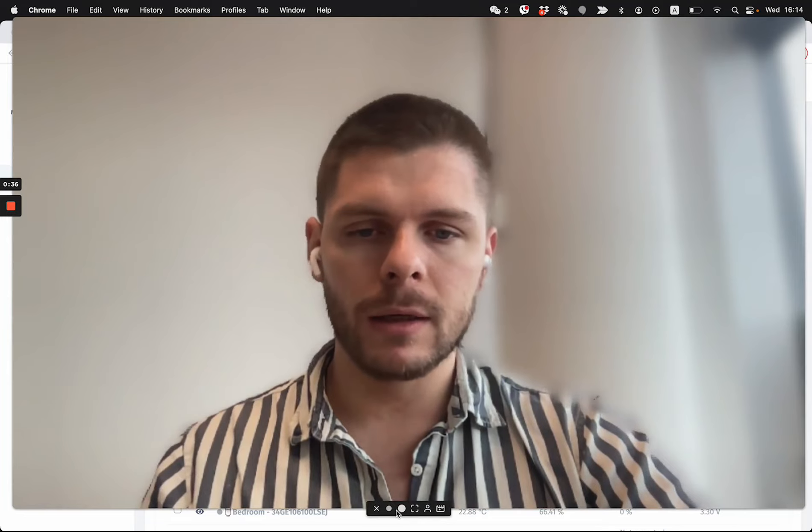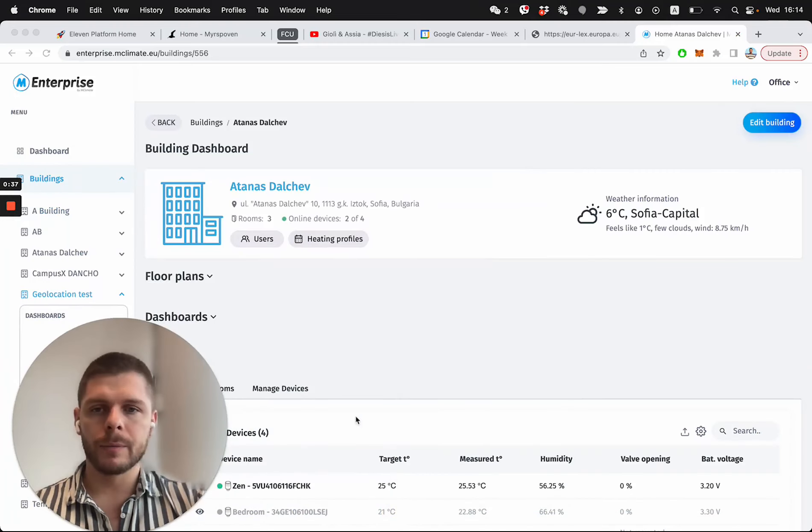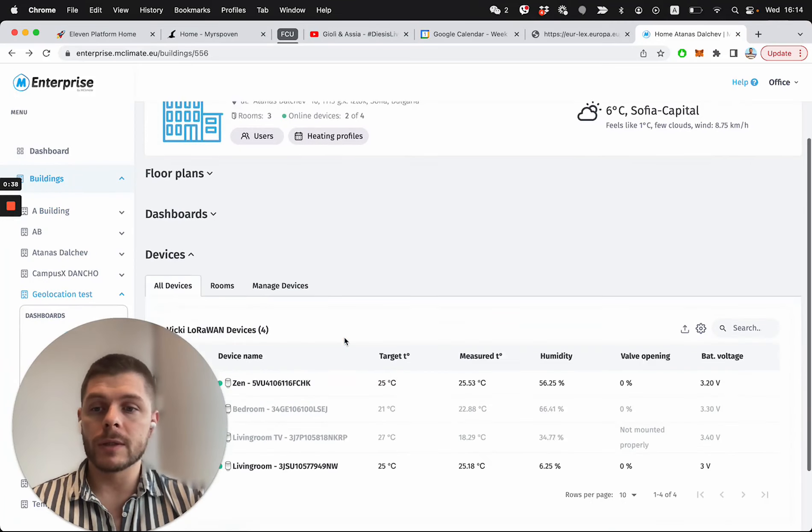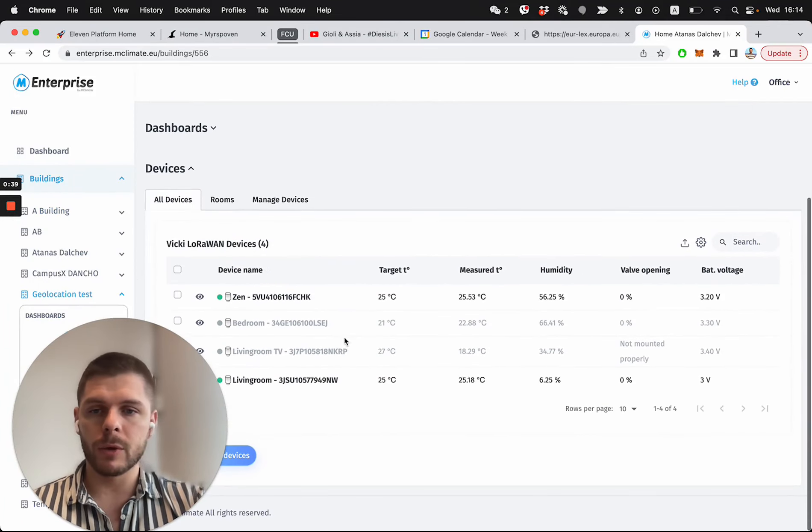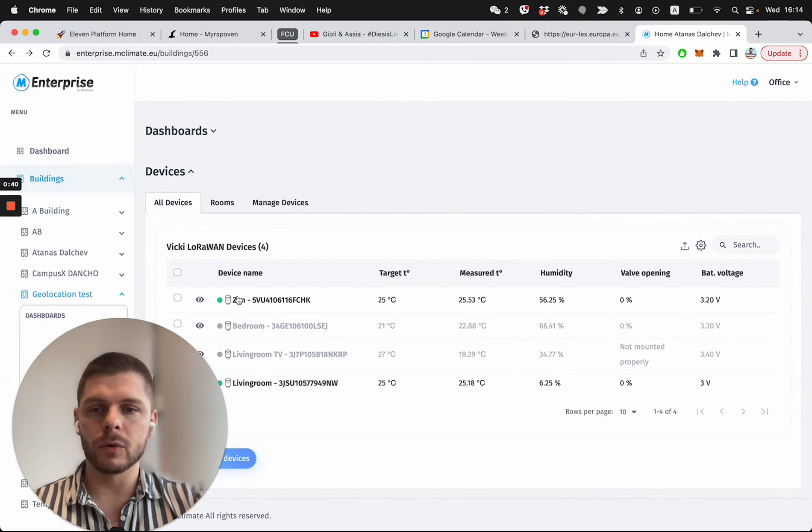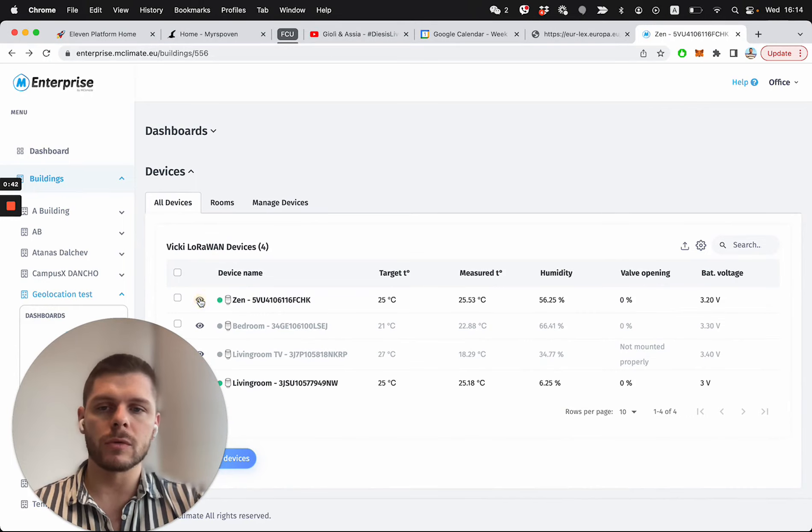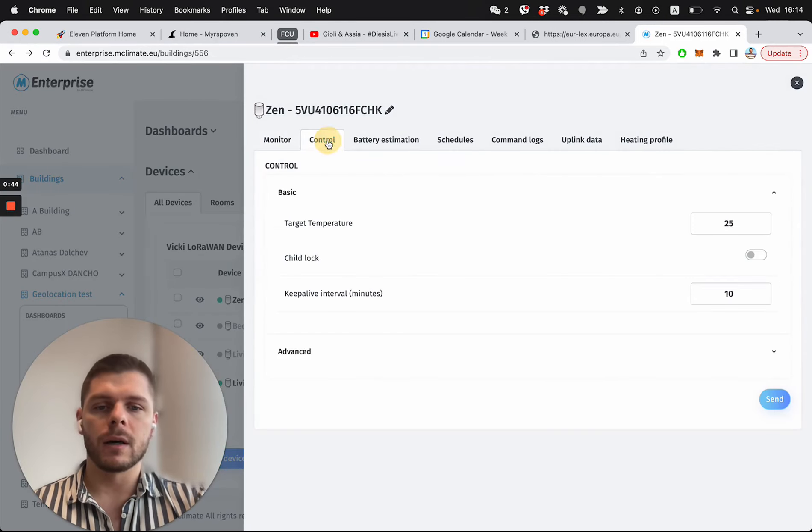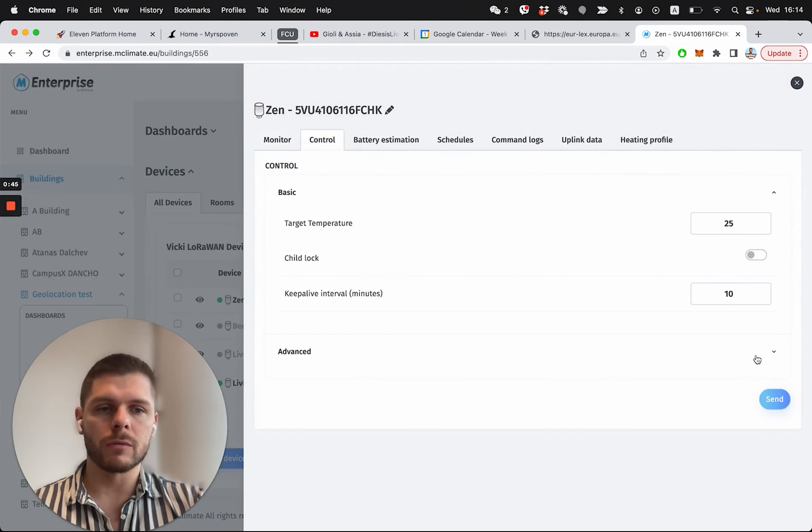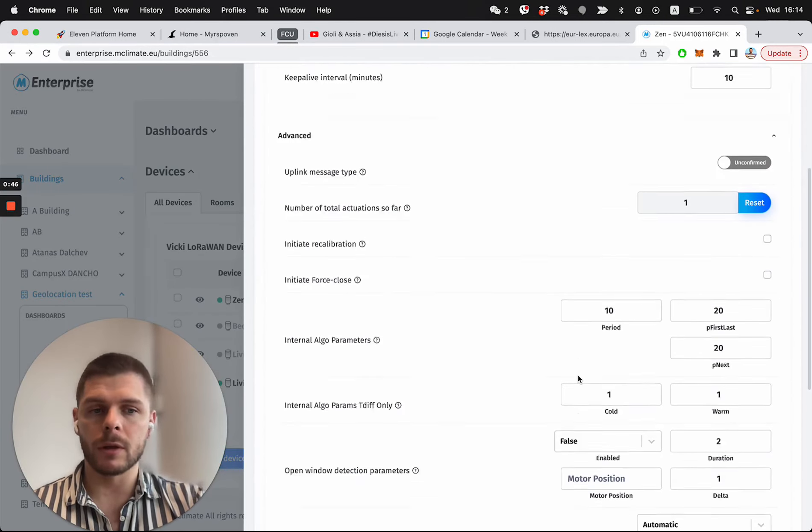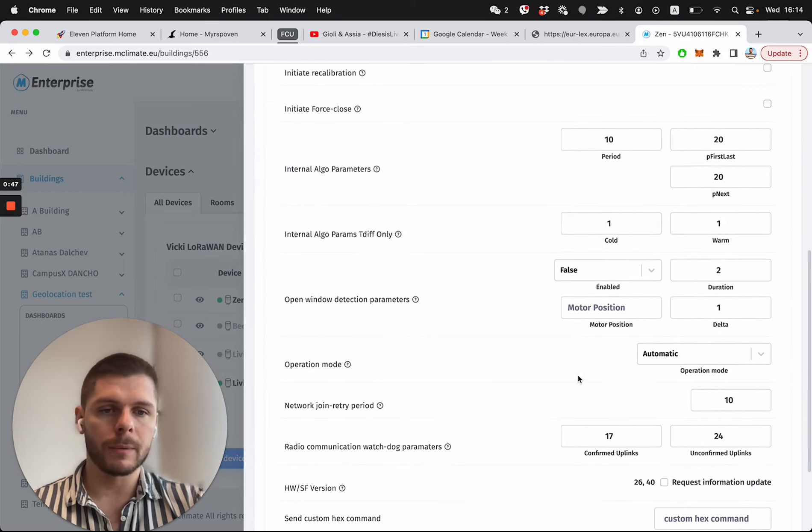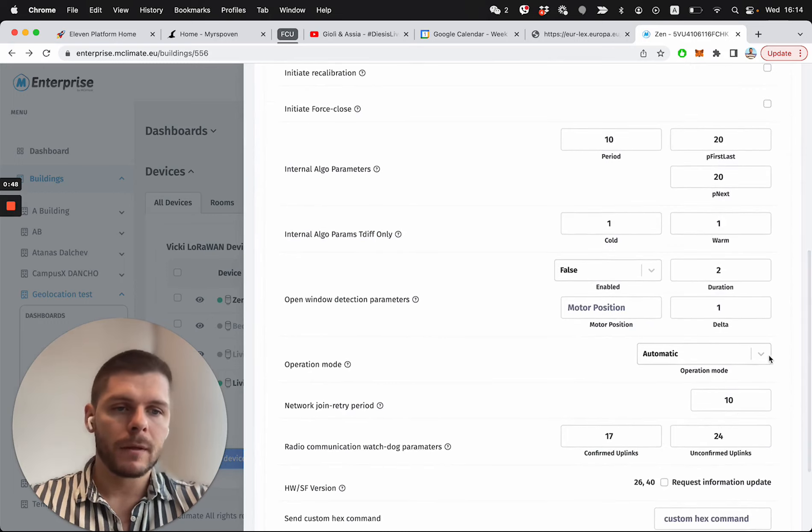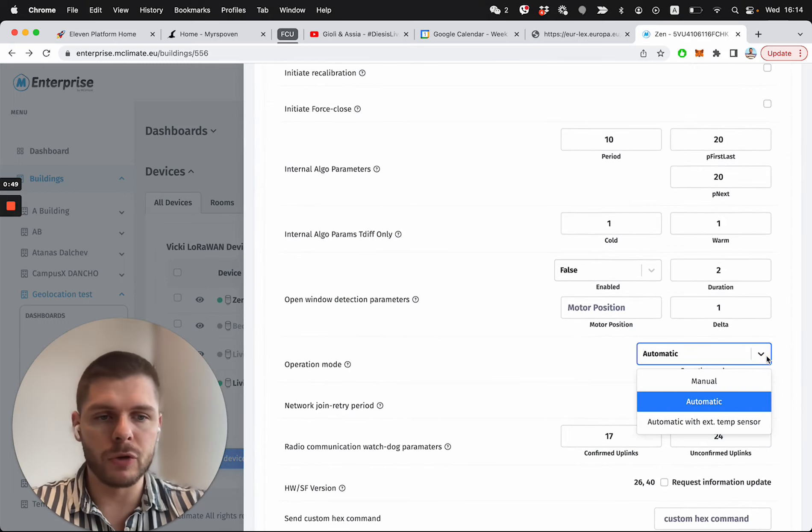So I'm going to show it really quickly how it's done through the enterprise. I have a few devices, let's say I want to say that this device, I want it to be controlled from another device's temperature.